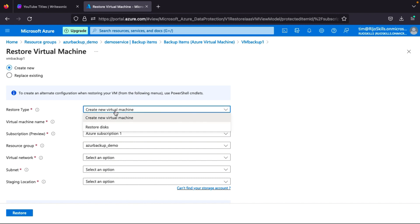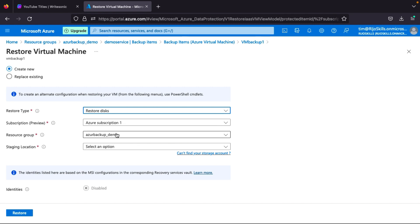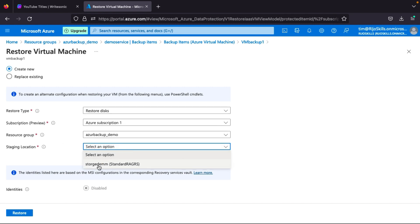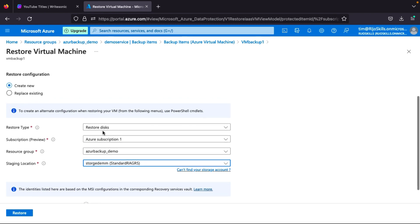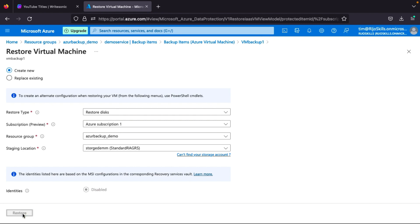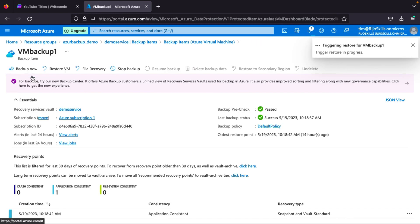Step one — creating a new VM — is already done. Now for step two: Restore Disk. Select the Restore Disk option, choose 'azure-backup' as the backup, select the 'azure-backup-demo' resource group, and choose the staging option with the storage account. You can also use PowerShell to create an alternative configuration machine from this restore. Click Restore. The validation starts — just wait for it to complete, then the triggering will begin.